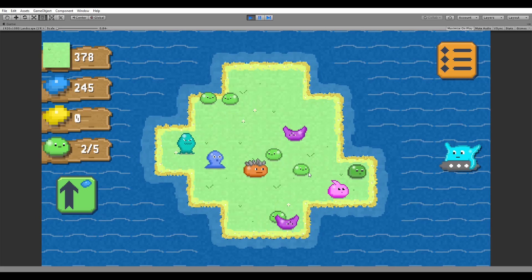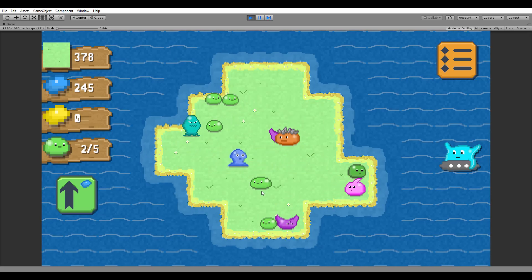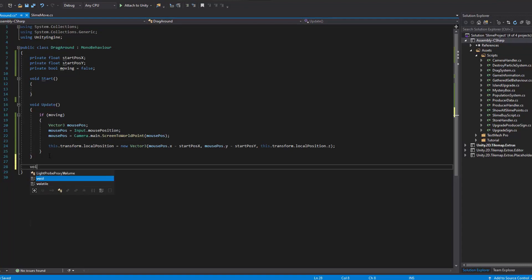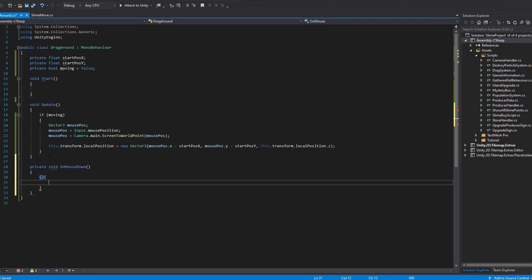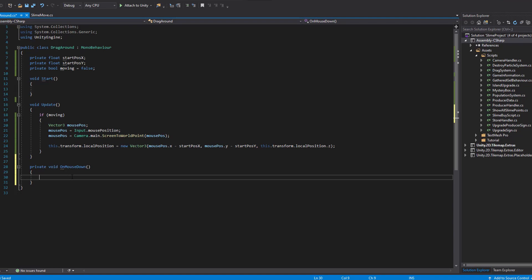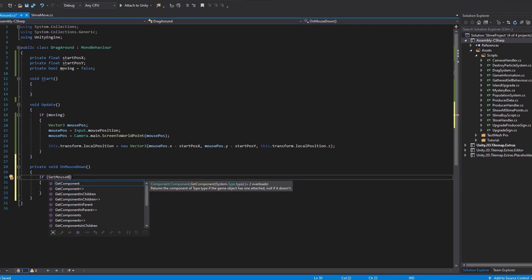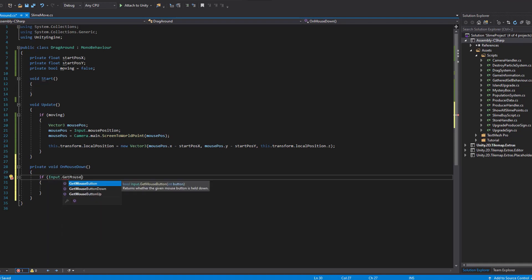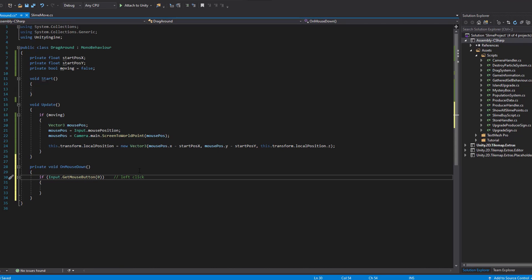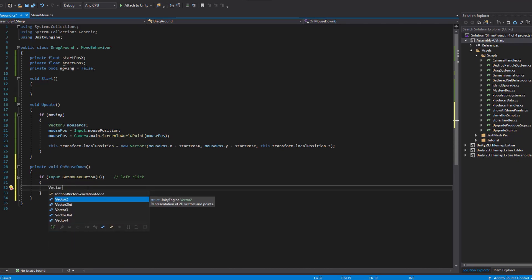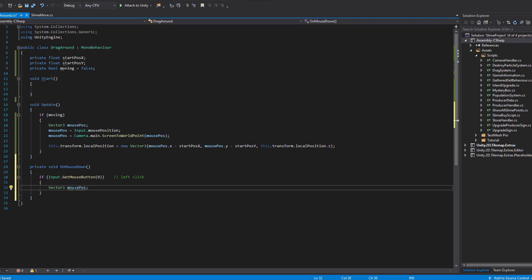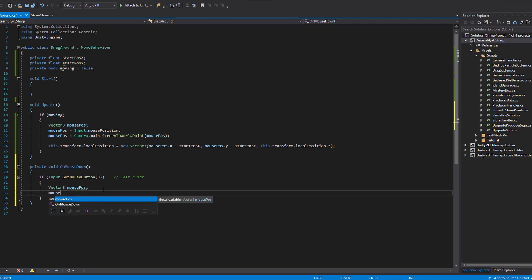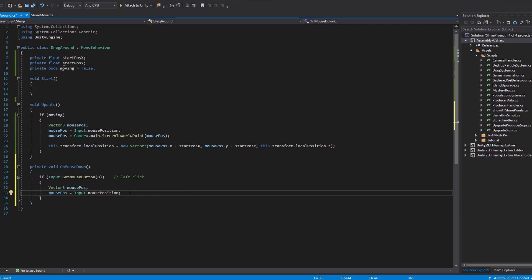Now, how are we going to detect if we are holding the mouse button to hold the slime, or if we are releasing it? Simple — Unity has built-in functions that provide us with exactly that information. First we are going to use the OnMouseDown function, which is called every time we click on the slime for the first time. To detect the left mouse click we also need to check if Input.GetMouseButtonDown(0), and inside the if statement we create a new Vector3 with the mouse position exactly like in the update function — copy and paste from above if you're too lazy to write it again.